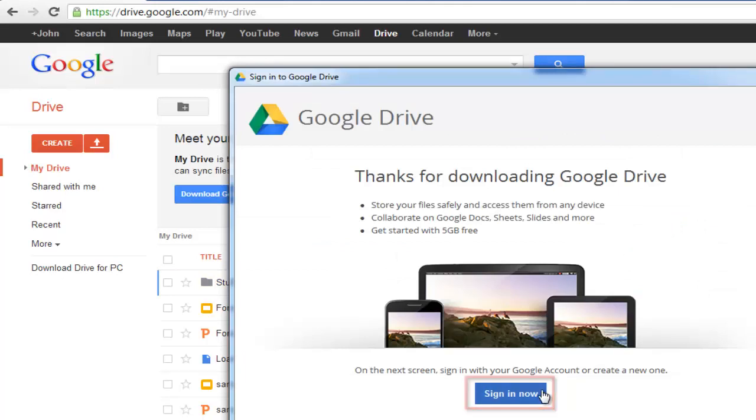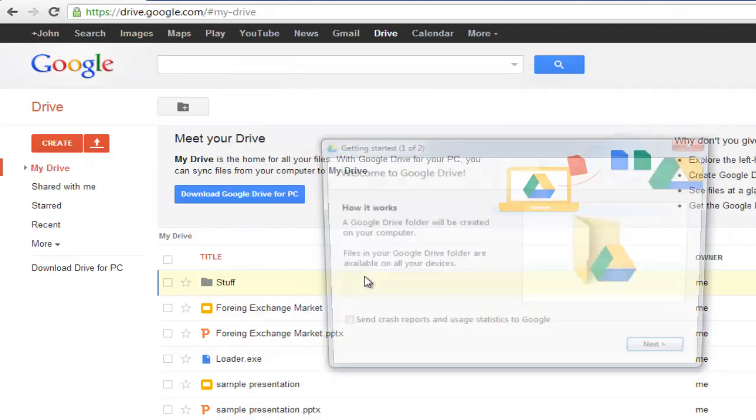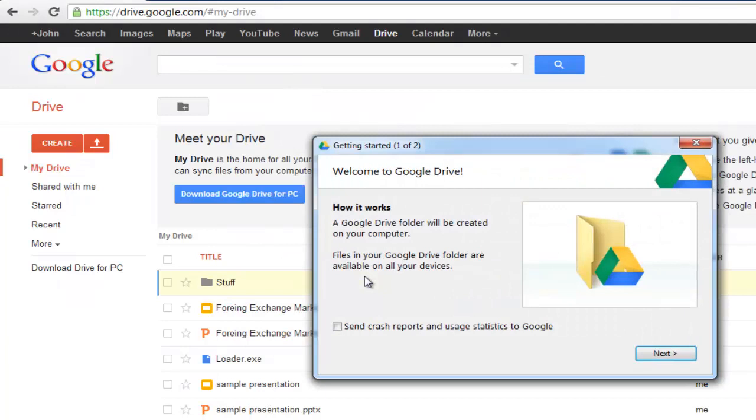Click Sign In Now. Once you sign in, a welcome box will pop up with a message telling you how the program works. Click Next after you've read the details.